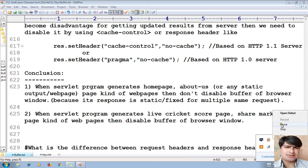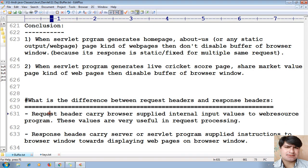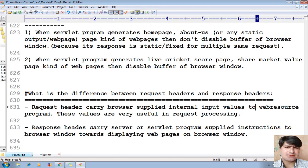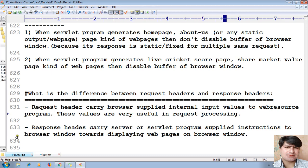The next point is the difference between request headers and response headers. Request headers carry browser-supplied internal input values to the web resource program — these values are useful in request processing. Response headers carry server or servlet program supplied instructions to the browser window towards displaying web pages on the browser window.